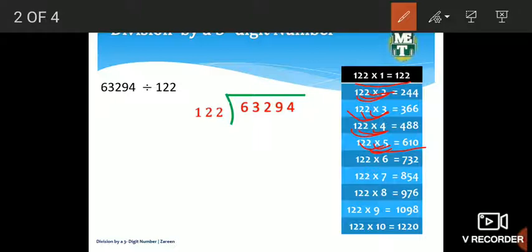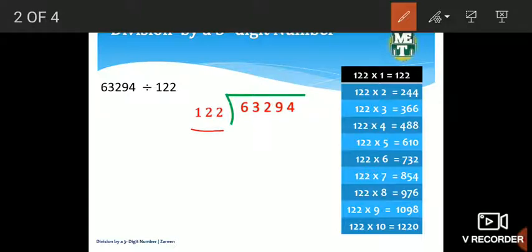Ab yahan pe hum apne dividend ki taraf jaate hain jo ki 63,294 hai. Yahan se hum divide karna hai by a 3-digit number, so yahan se bhi hum 3 digits lete hain — pehle 3 digits ko divide karte hain. Agar 3 digits divisor se chhote hain to hum 4 digits pehle lete hain.